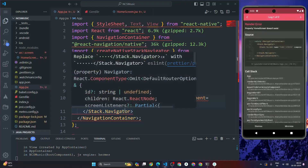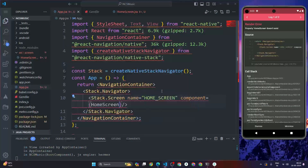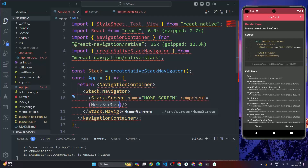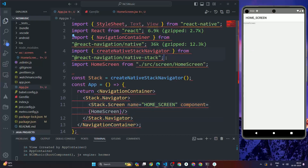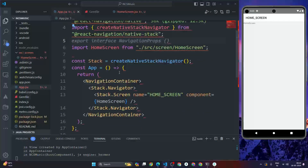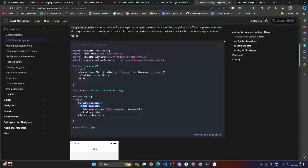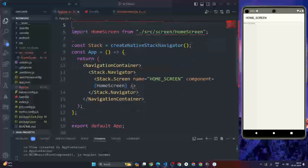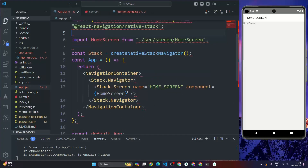The HomeScreen component is an arrow function returning a View with a Text element that says 'Home Screen', exported as default. Now import HomeScreen back in App.js and pass it as the component prop to stack.Screen. You can now see the Home Screen rendering. This is how you set up the stack navigator.